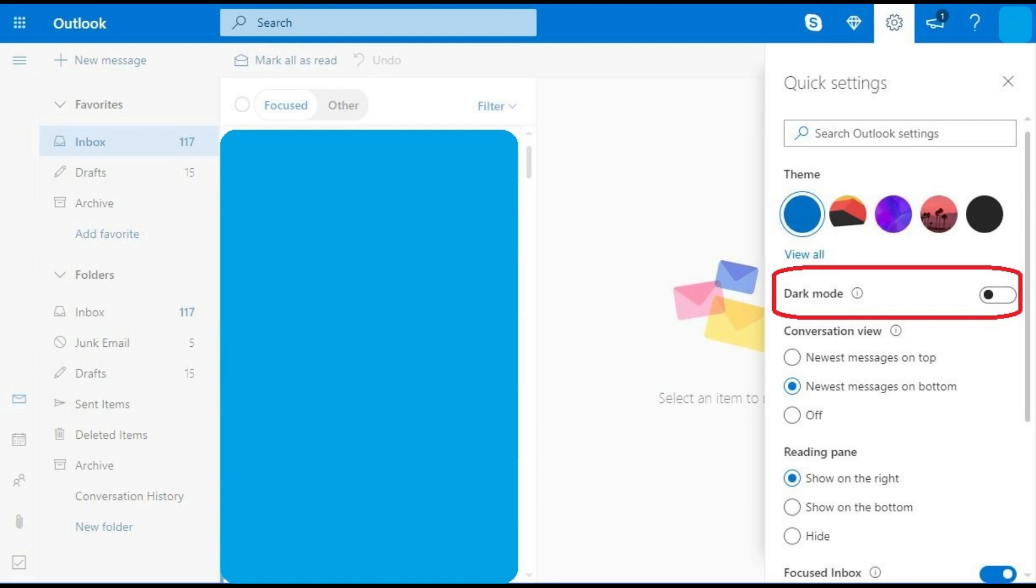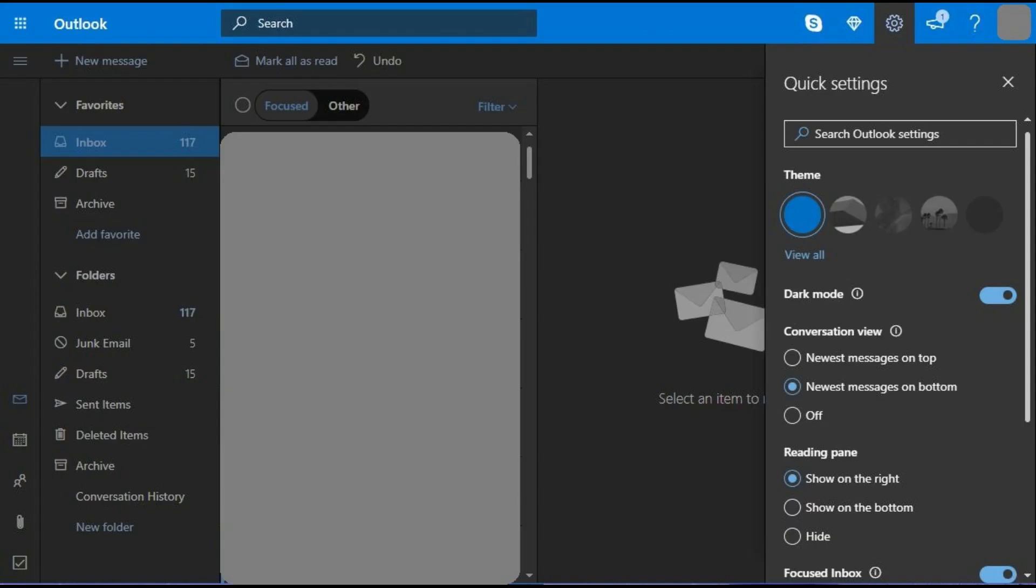Step 3. Click the toggle to the right of dark mode in the quick settings menu to turn on the Outlook.com dark mode feature. Dark mode will instantly be applied. You can always turn off the Outlook.com dark mode feature by turning the toggle off.